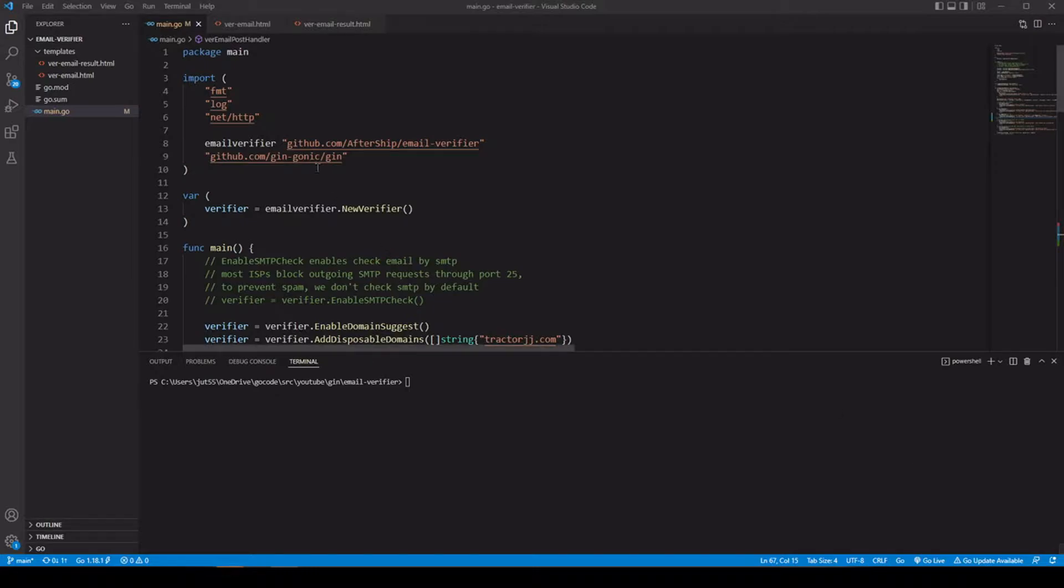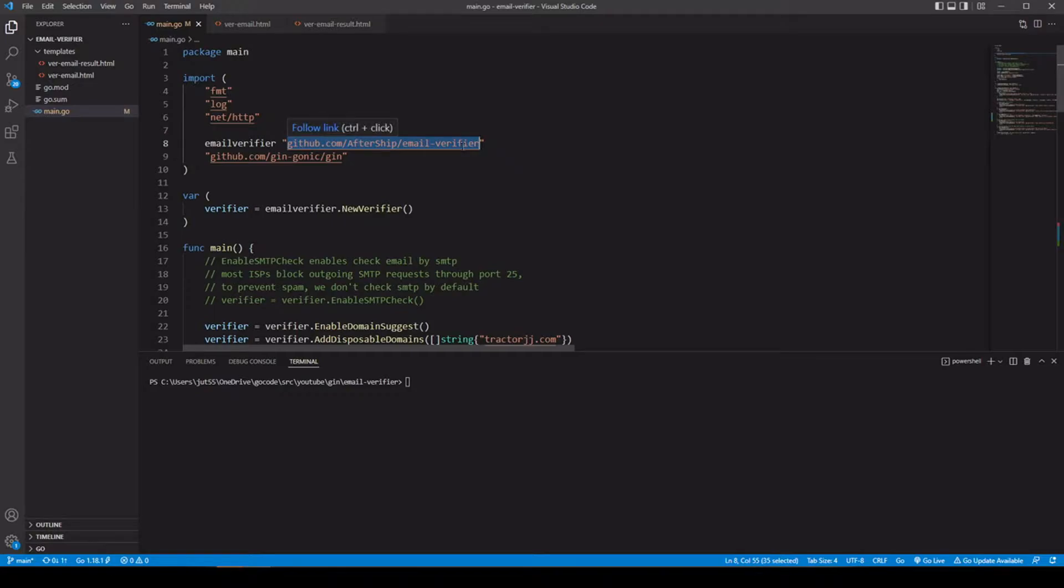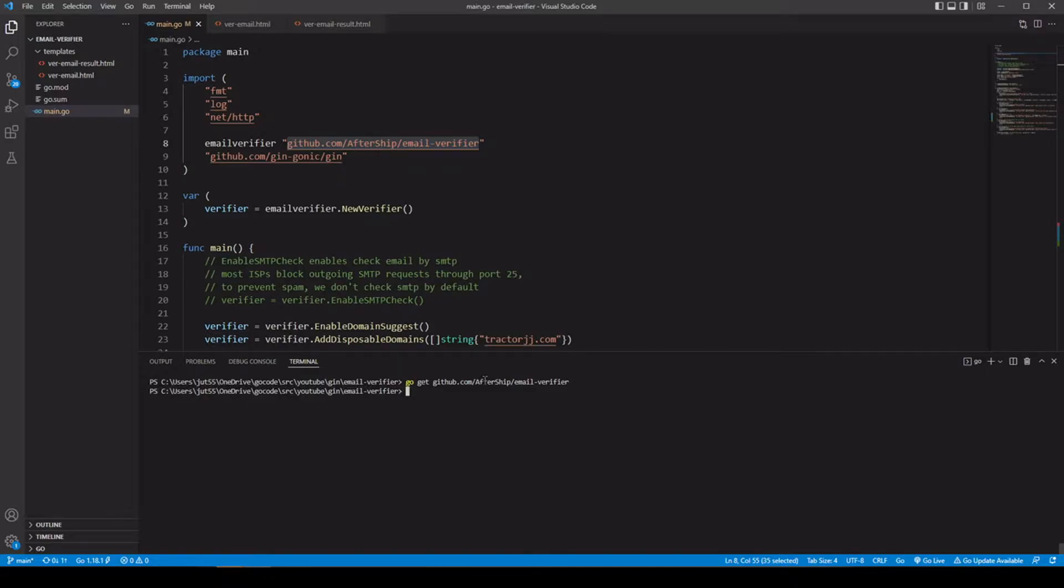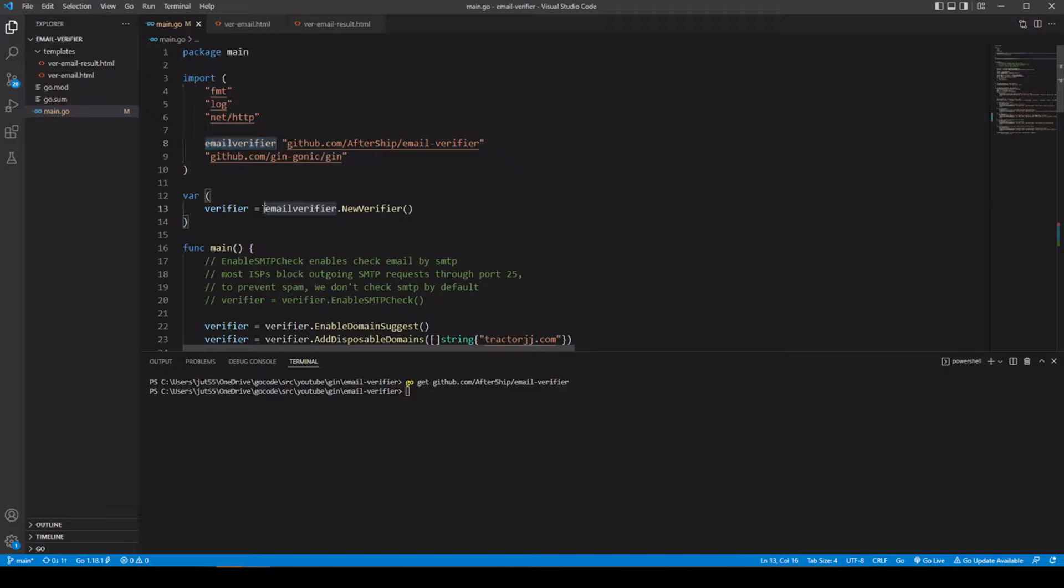We will be using the github.com/aftership/email-verifier package. So if you don't have that one already, go ahead and use the go get command. See, we already have it. So to get rid of the slash, we're just going to use email verifier. As you can see, we're accessing it down here. Let's go ahead and run this.